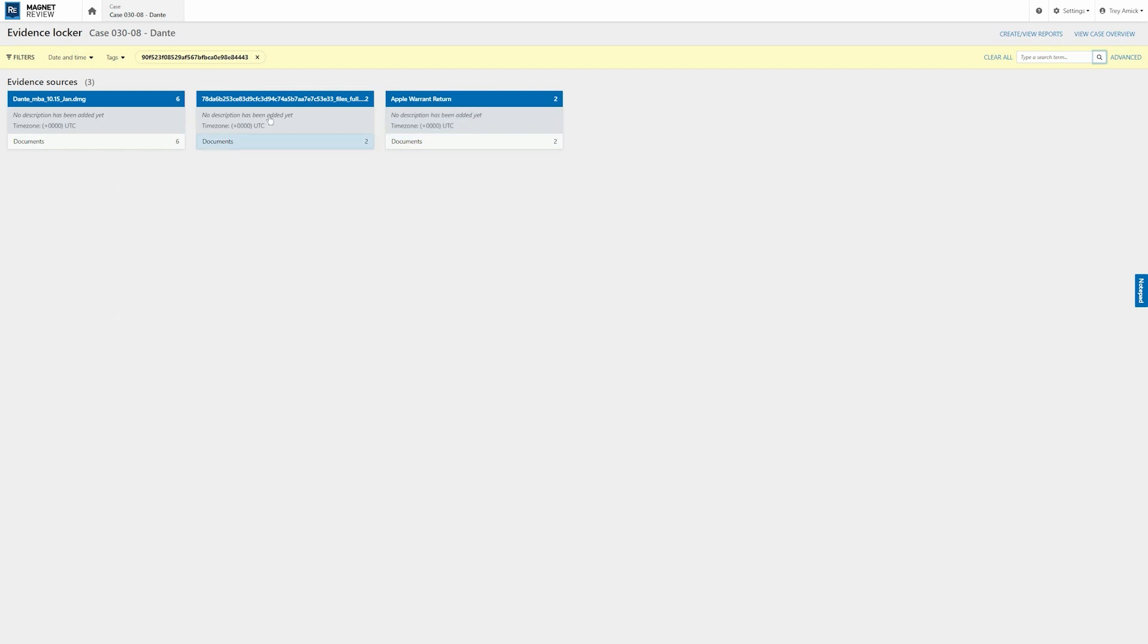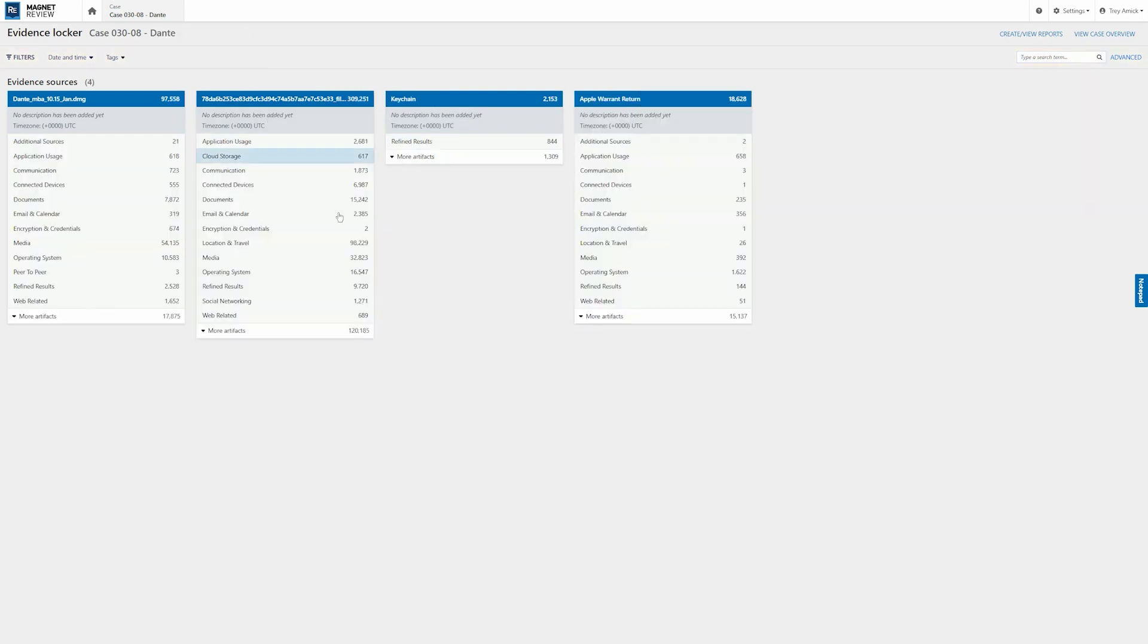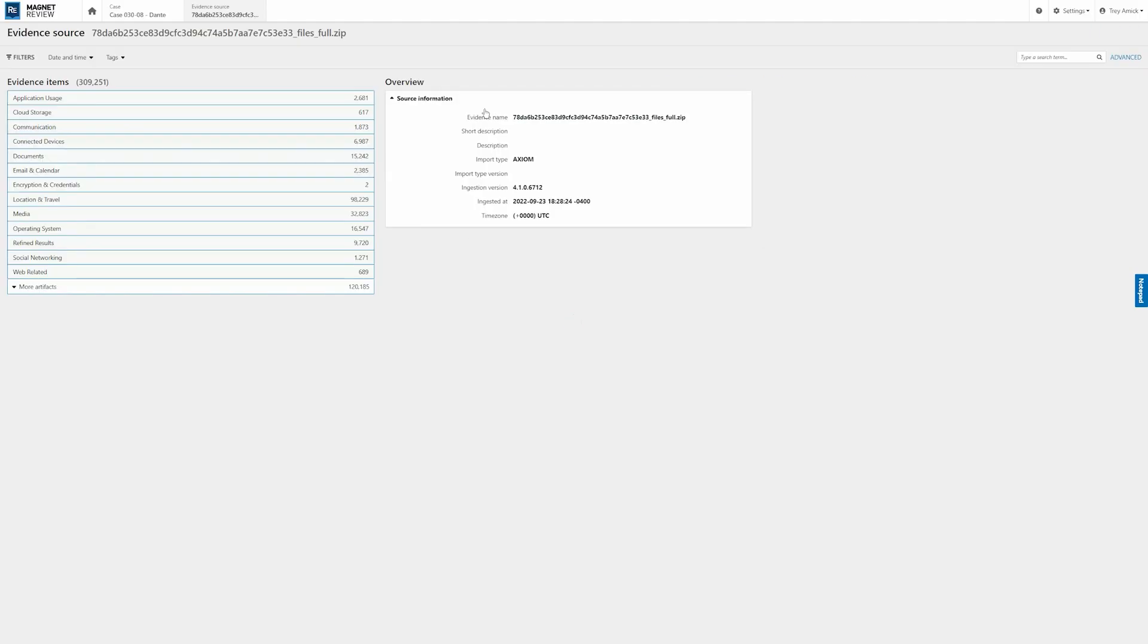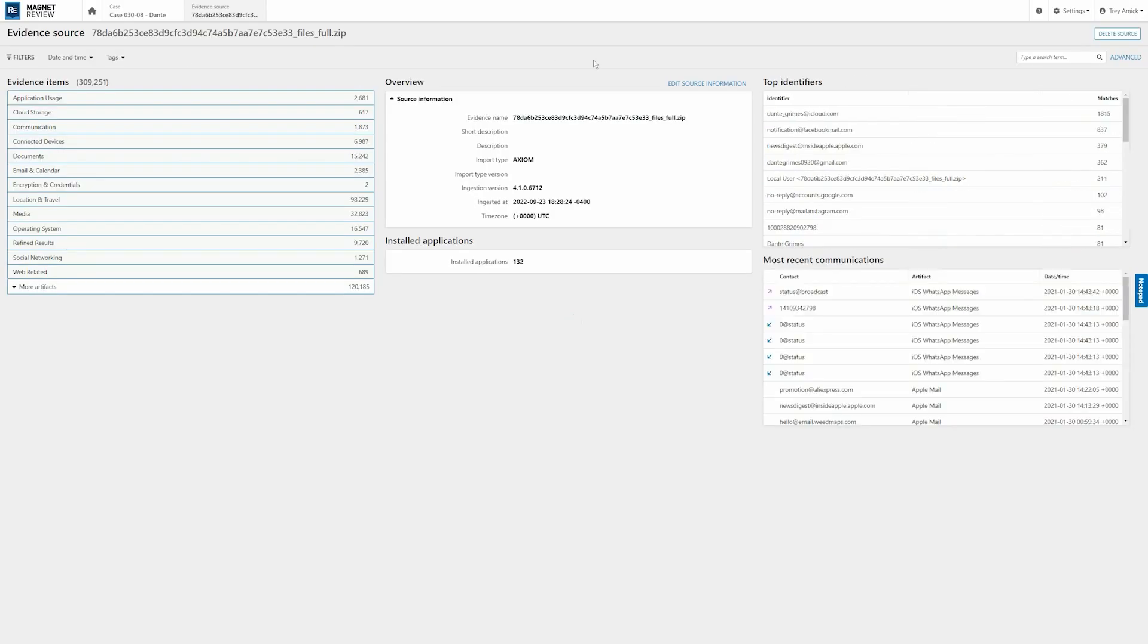Now, in addition to revamping the user experience and really the UI to really make it look and feel a lot more like you're using Axiom or Portable Case in the cloud, the ability of doing these searches and having the search bars across the top and being able to stack those filters.